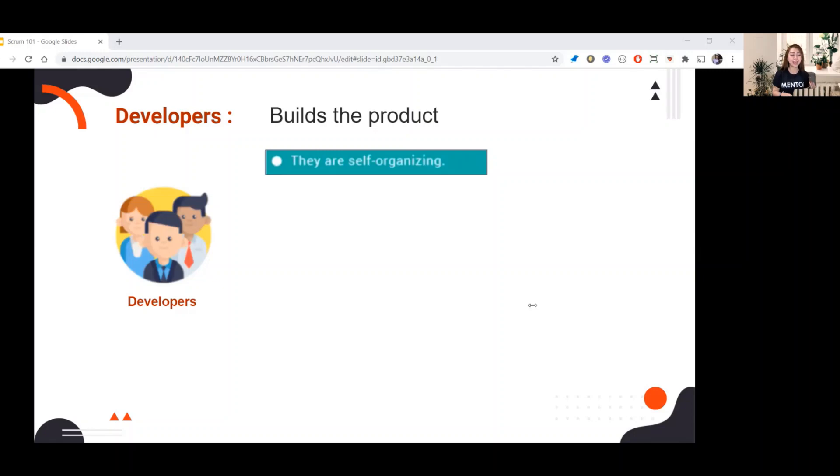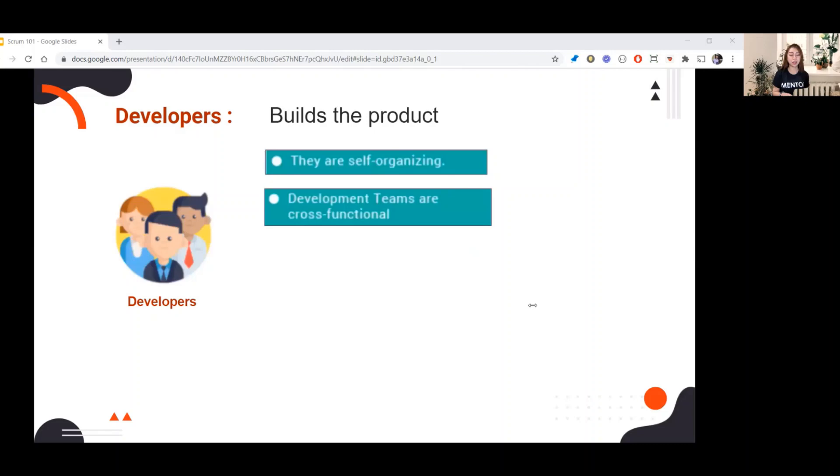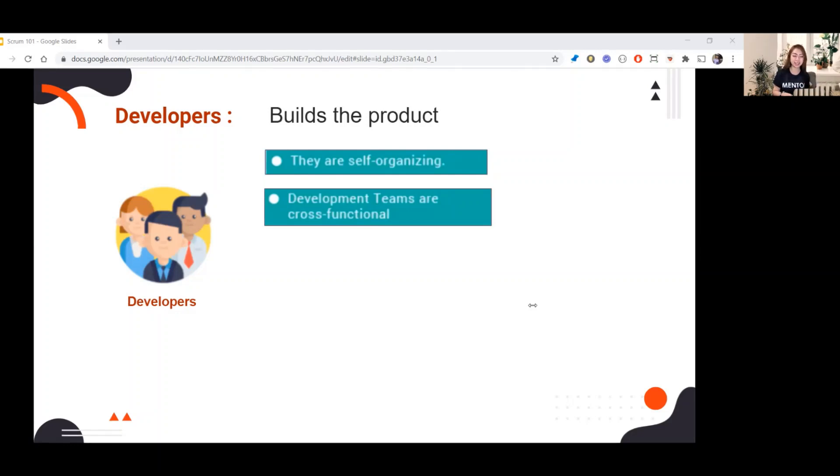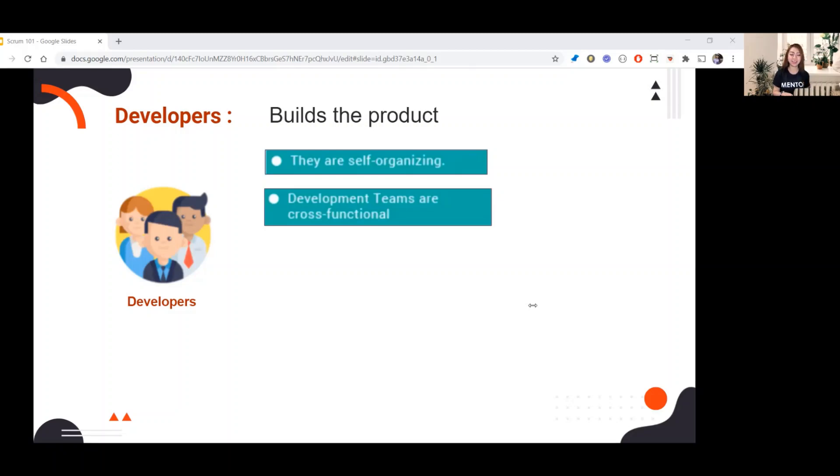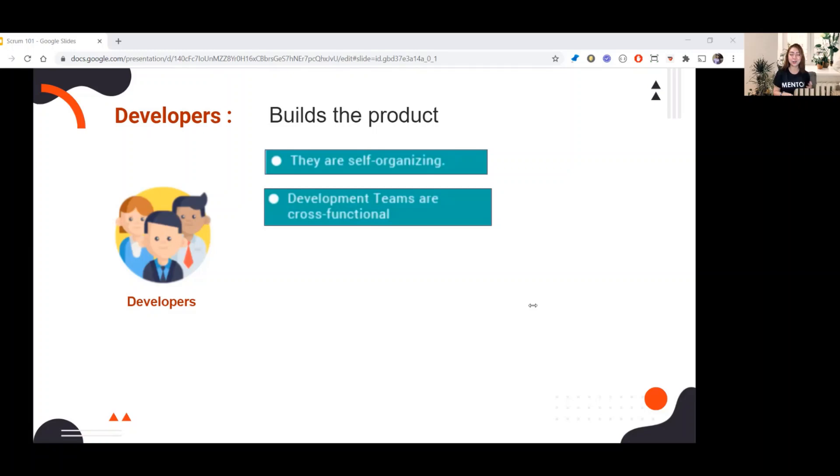Next, the development teams are cross-functional. Some people misinterpret this word. Cross-functional means that the team members have different skill sets necessary to turn product backlog items into a done increment. It does not mean that each member has all these skills. For example, there is a QA and that QA has all the skills of a front-end, back-end, iOS dev. That's not the definition of cross-functional.